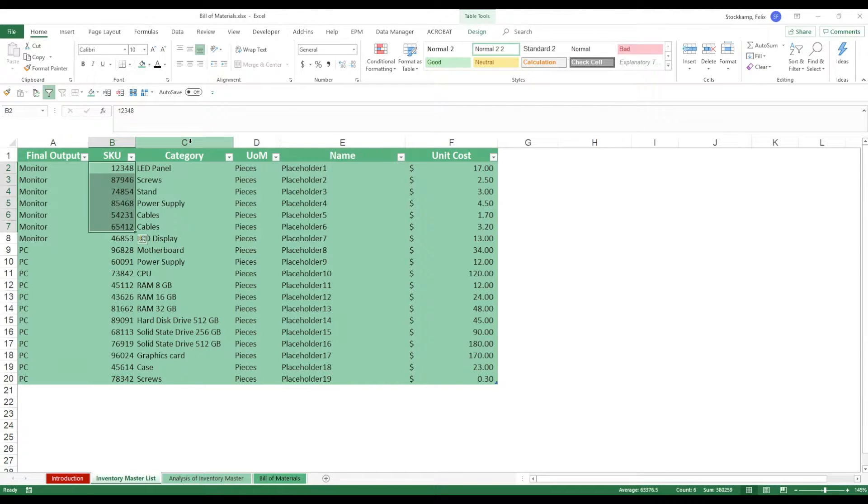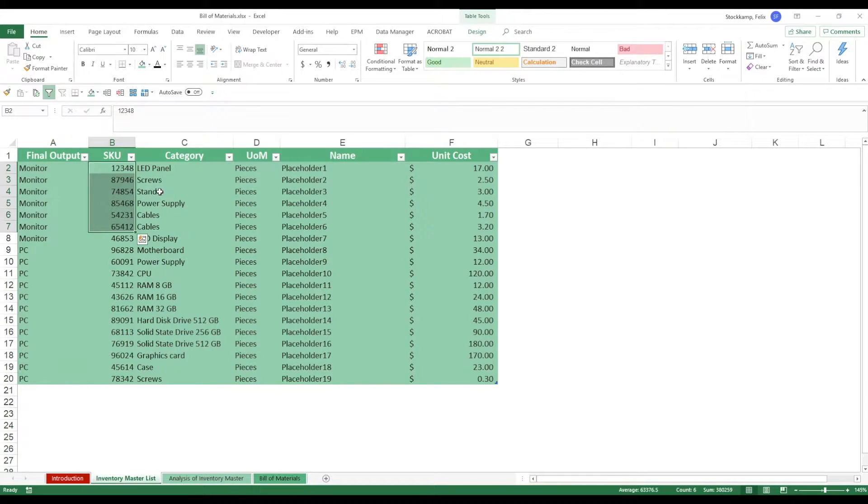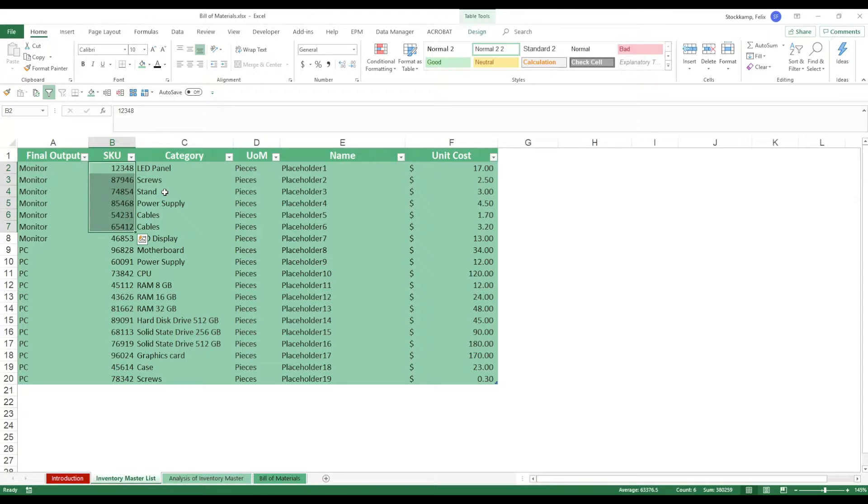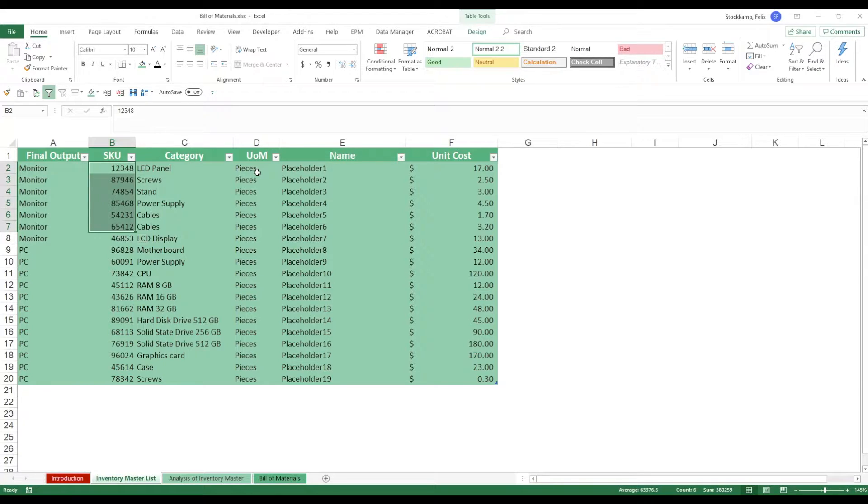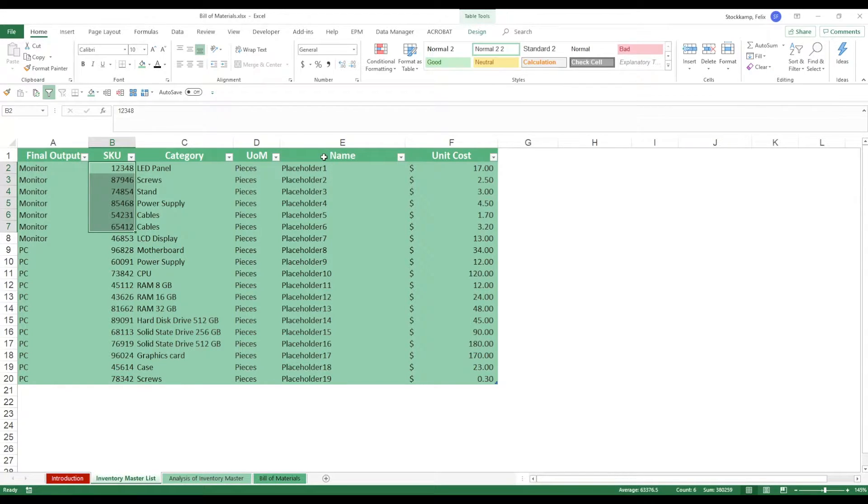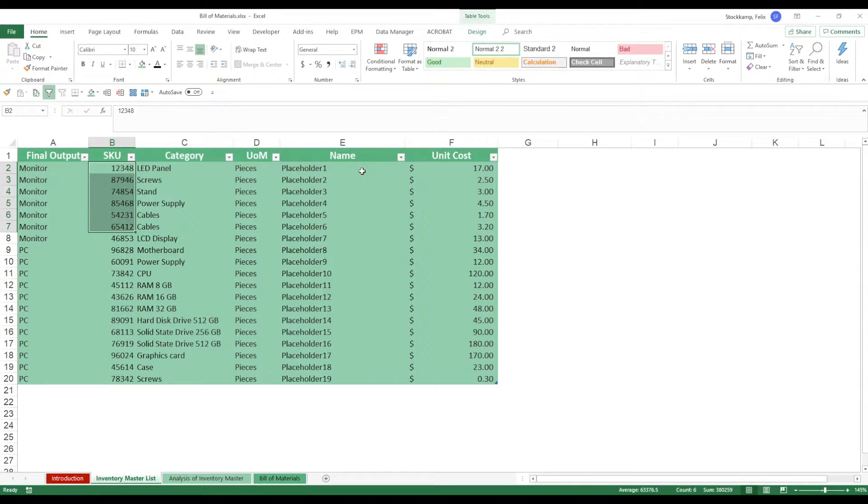There are different categories, so if you think about the manufacturing of a computer you know you may have some screws, a stand, a power supply and so on and so forth. Now what's really important is the unit of measurement. Those could be pieces, those could be kilograms, pounds or even tons depending on what you actually want to produce.